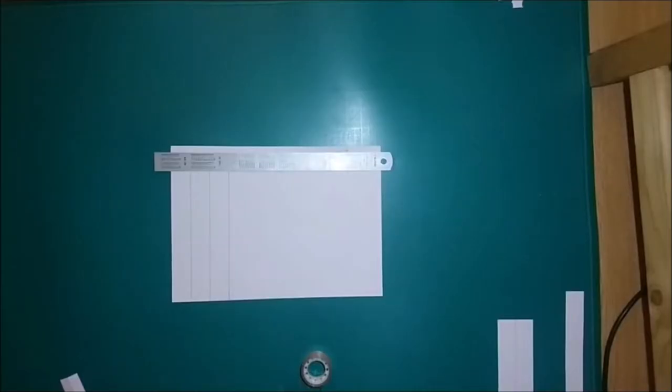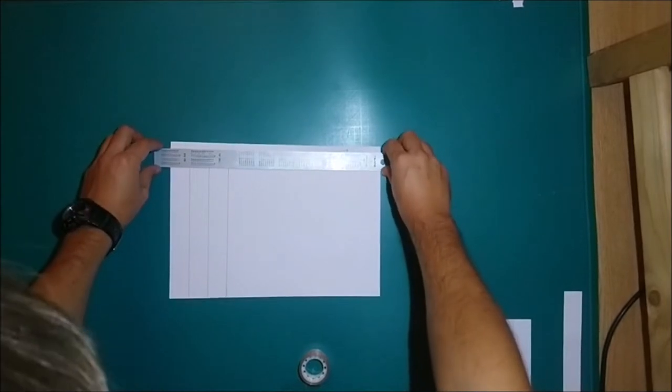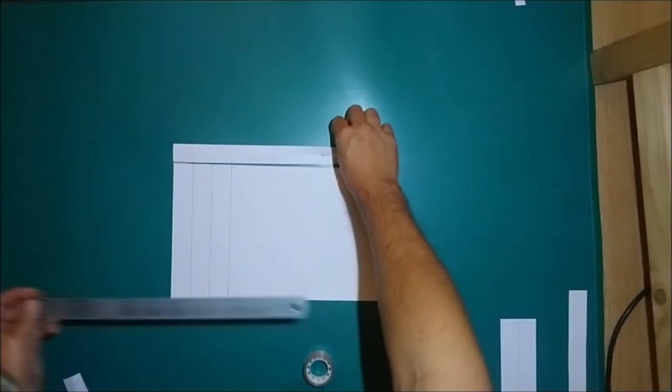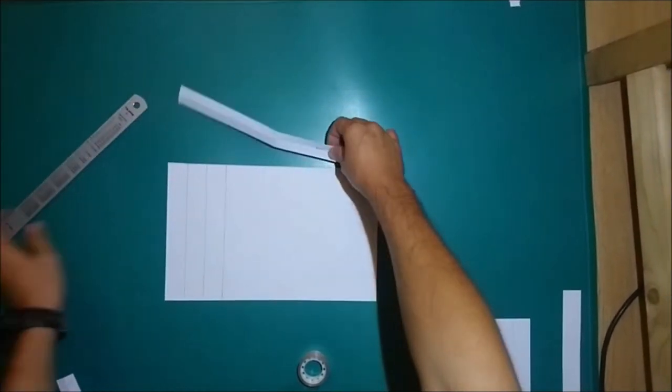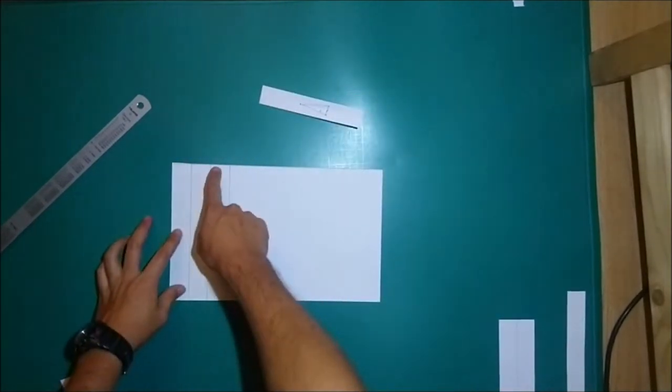So construction is really easy. You have to make a long strip of paper. Make sure it's parallel. I've already done it. And we fold it in half.